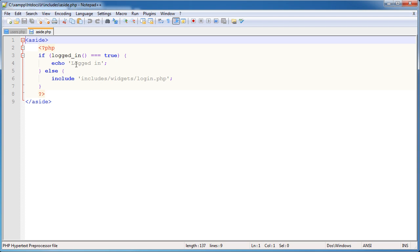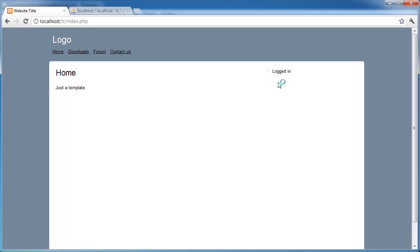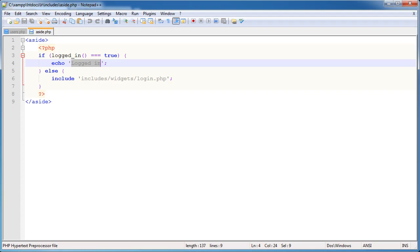Aside at the moment this is the message that you can see. Remember we created this at the aside which is here. So if the user is logged in, echo logged in, else include the login form.